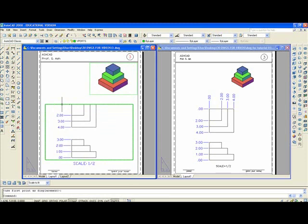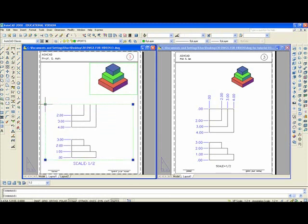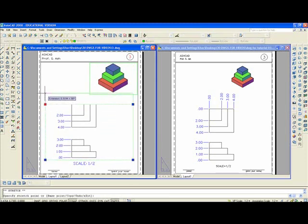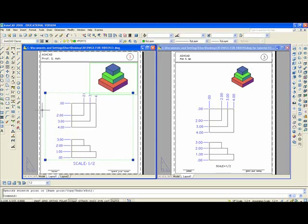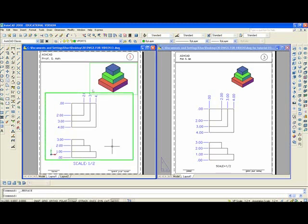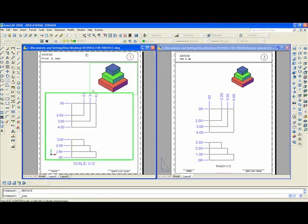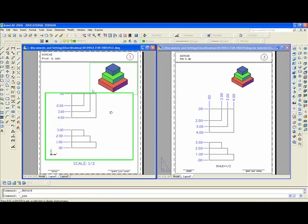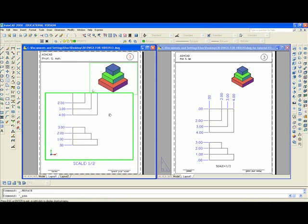I'm going to click on the large viewport. Grab a grip and move it up like that. Double click inside. Still doesn't want to fit. So I'm going to pan here, like this.